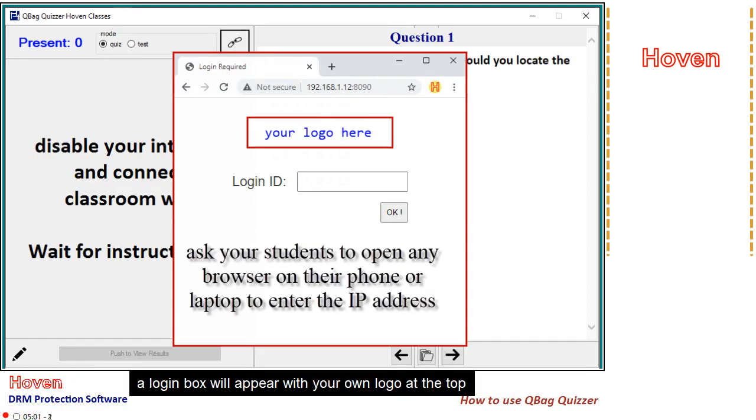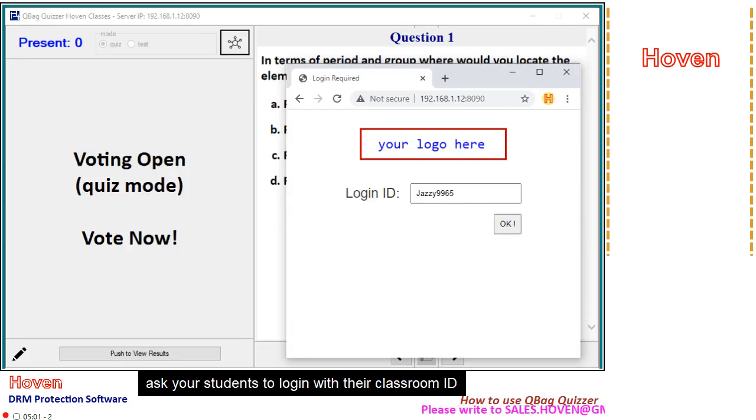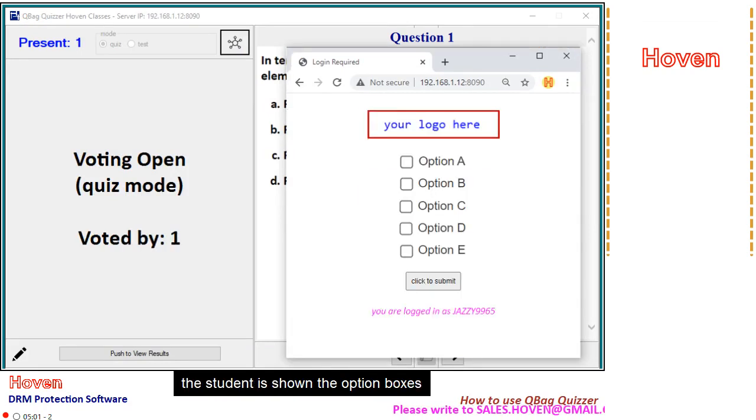A login box will appear with your own logo at the top. Ask your students to log in with their classroom ID. The student is shown the option boxes.